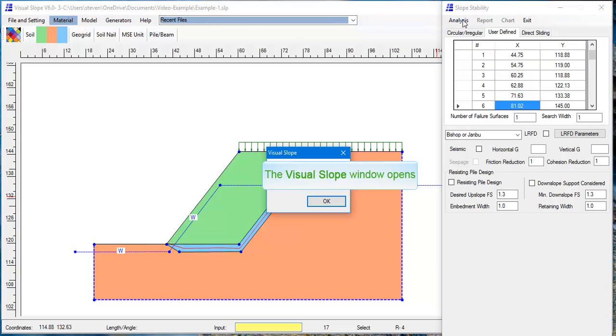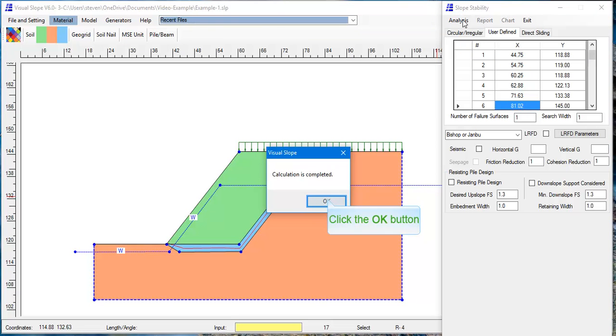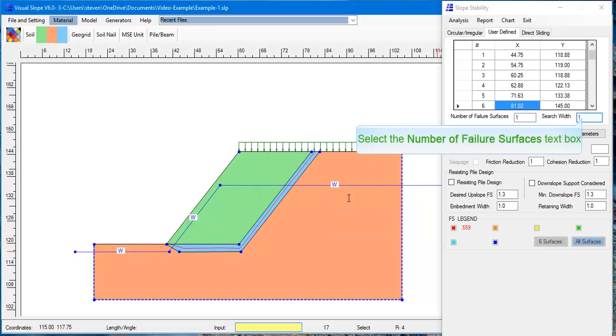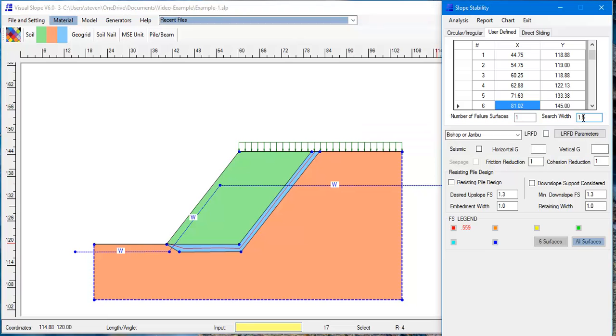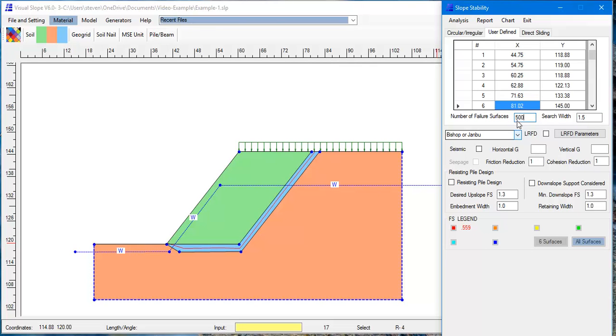Click the calculation button for calculation. Click the result button for the result. To search more failure surfaces neighboring to the specified failure surface, define the search width and number of failure surfaces to be searched.